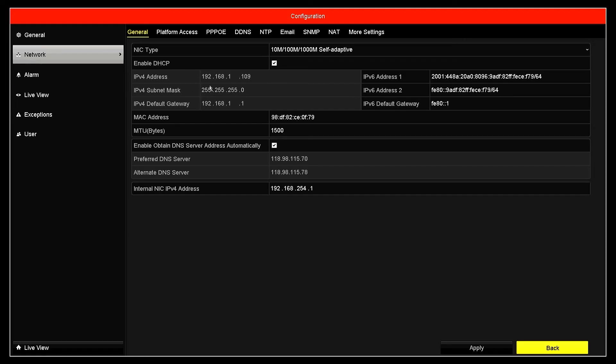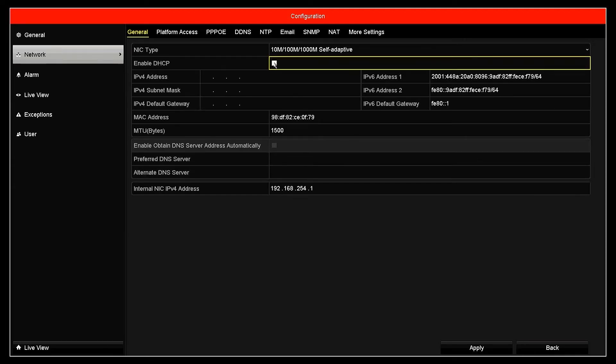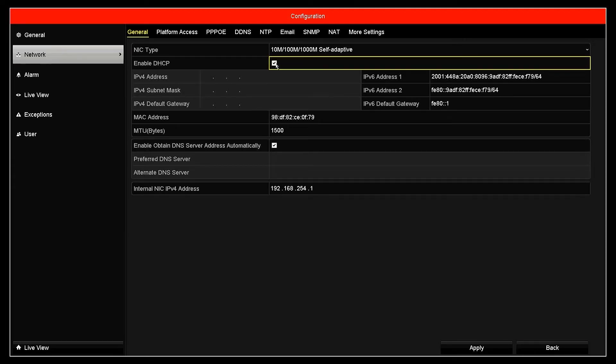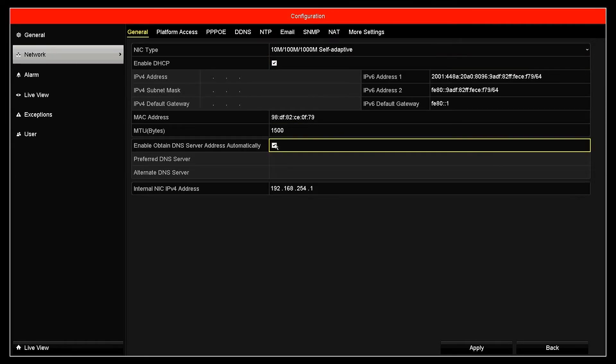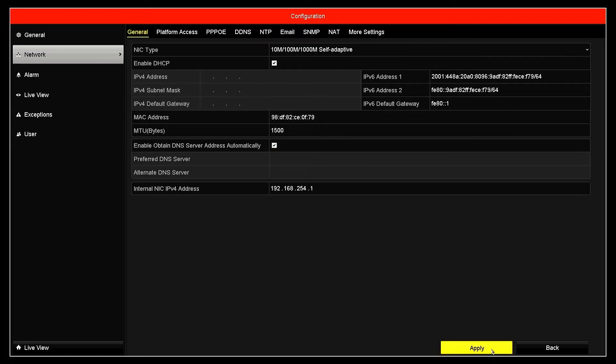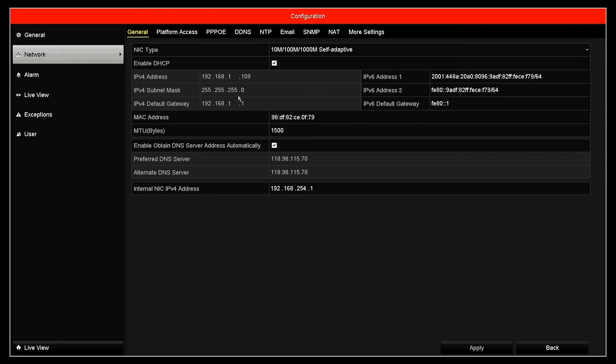Here, make sure you have enabled DHCP and obtained DNS options, then click apply to save the configuration. After you click apply, ensure that your NVR has automatically obtained an IP address from the router.